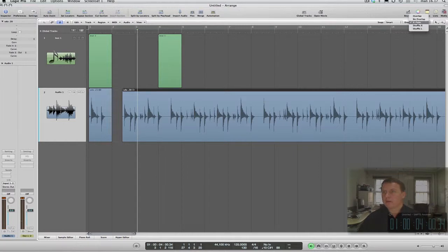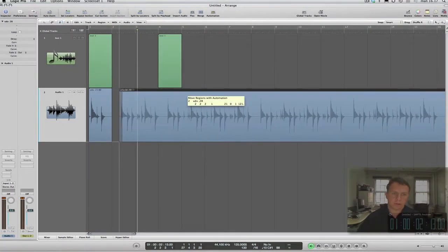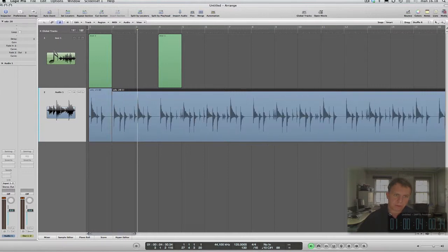If we select shuffle left or right, Logic will just jump over to the region.